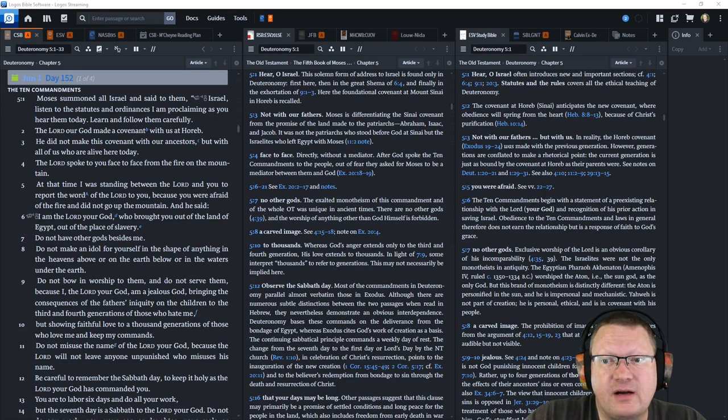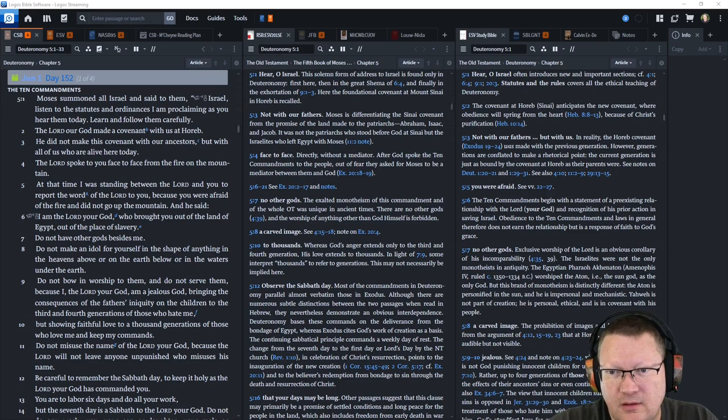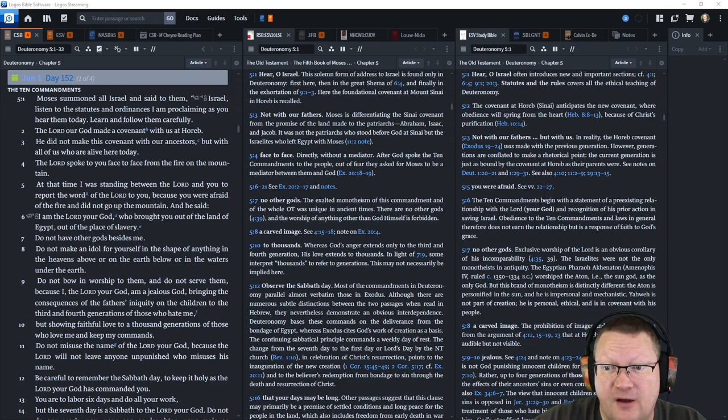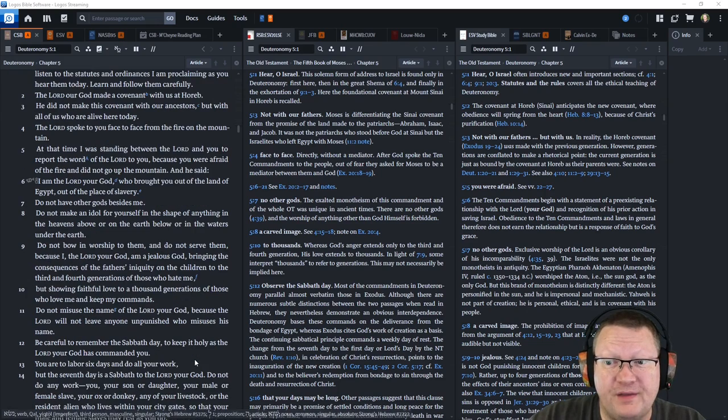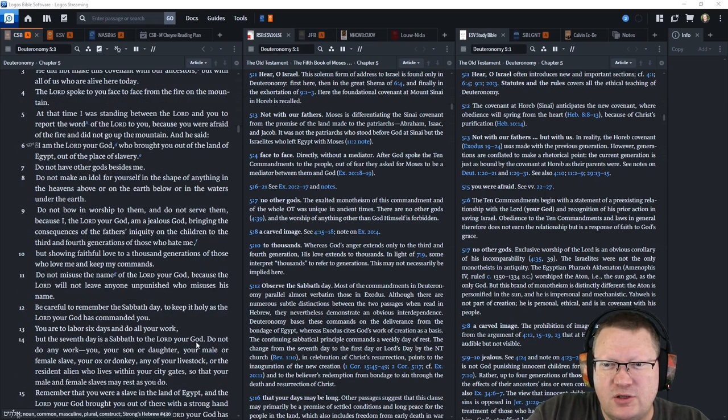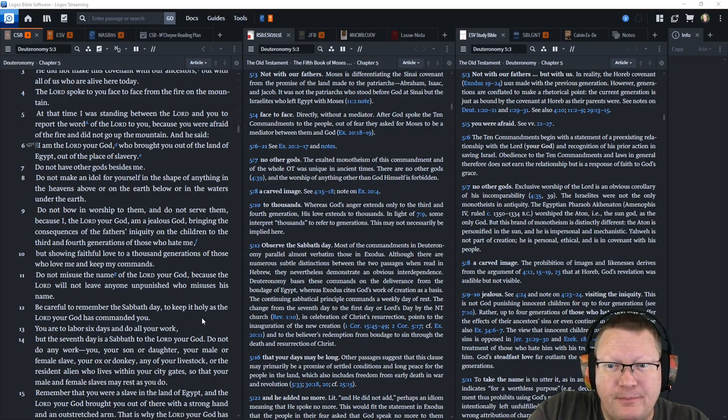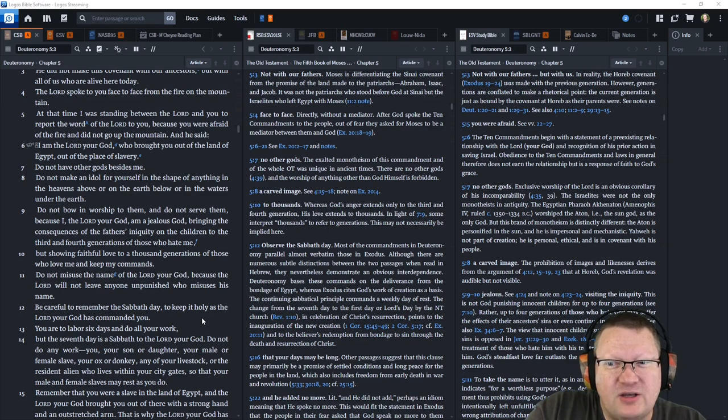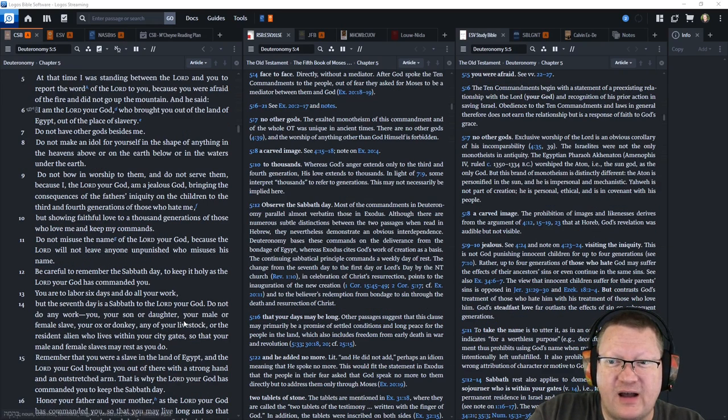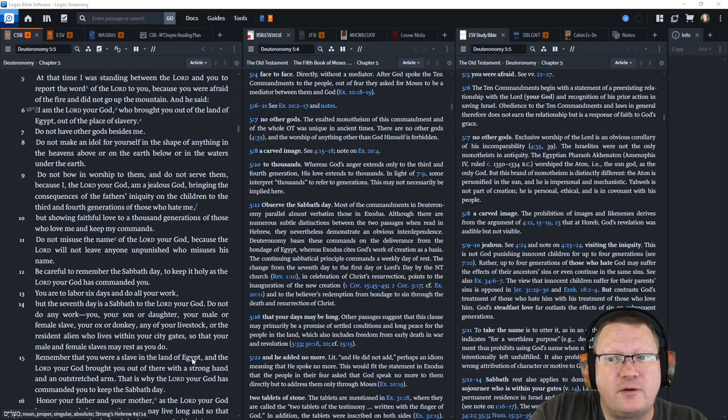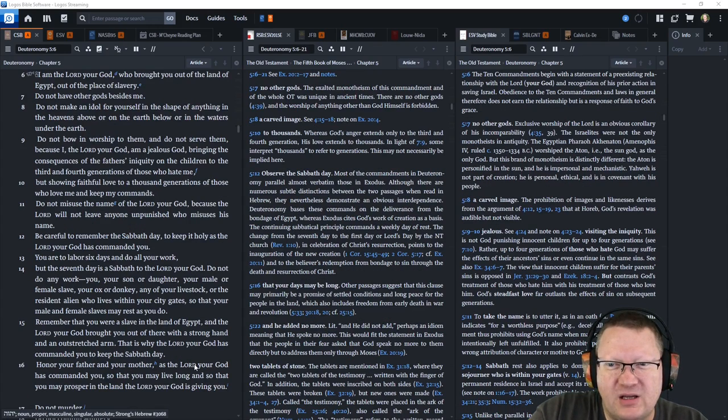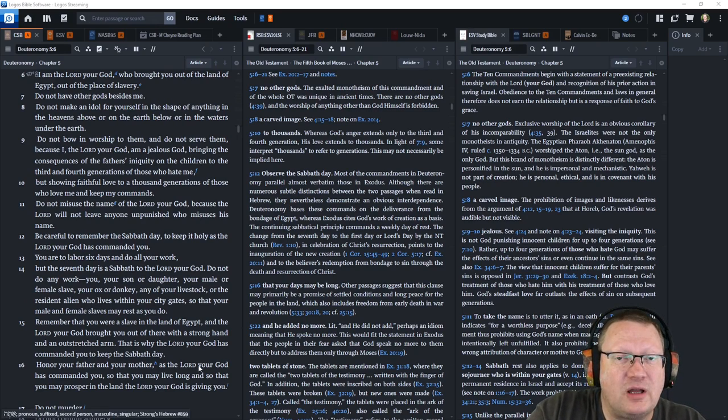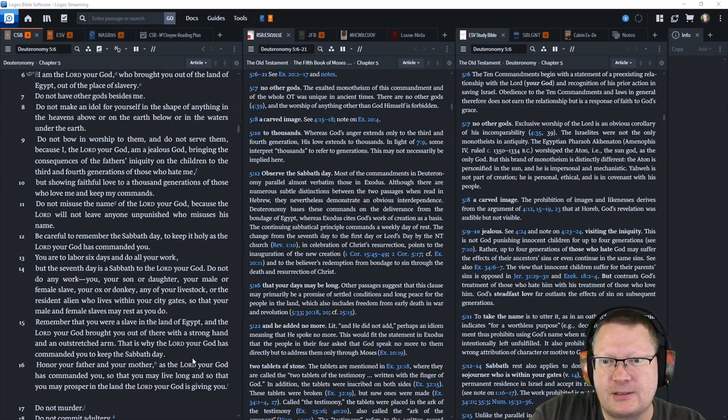Do not have other gods beside me. Do not make an idol for yourself in the shape of anything in the heavens above or on the earth below or in the waters under the earth. Do not bow and worship to them and do not serve them, because I, the Lord your God, am a jealous God, bringing the consequences of the Father's iniquity on the children to the third and fourth generation of those who hate me, but showing faithful love to a thousand generations of those who love me and keep my commands.